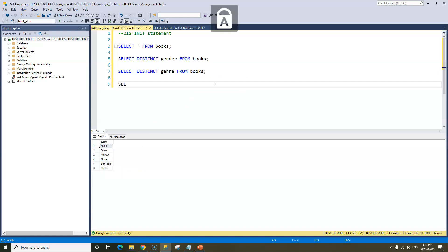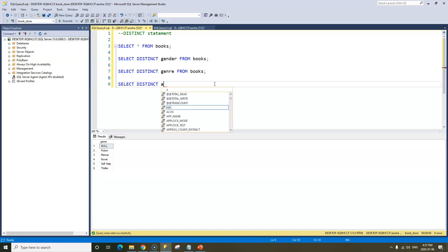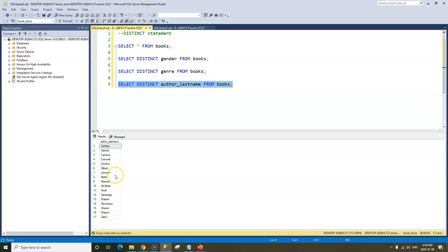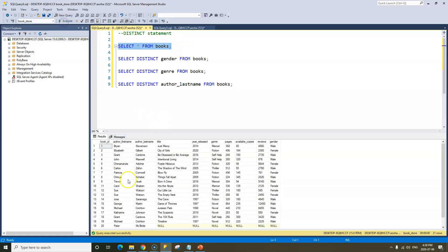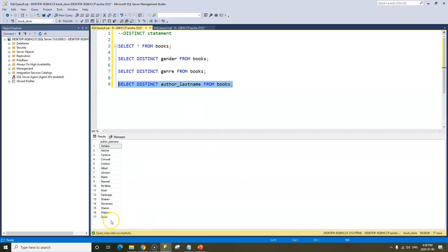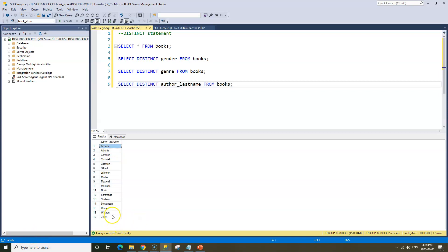What about our last name column? SELECT DISTINCT author_last_name FROM books. When we run this, we get 17 results. We know from our table that we have 21 records total, but SELECT DISTINCT shows 17 because Cardone no longer shows up twice. Johnson also has two last names in the table, so that's now treated as one. And Watson also has two books but now shows up as one distinct value.